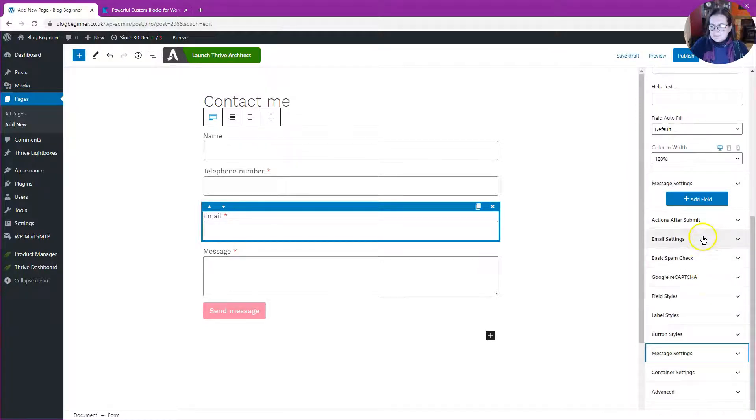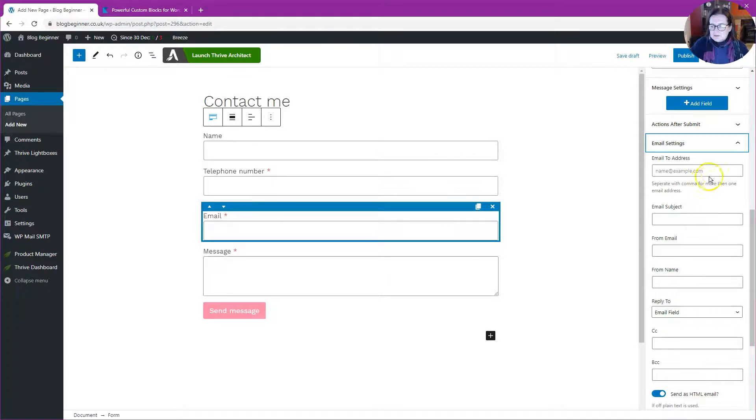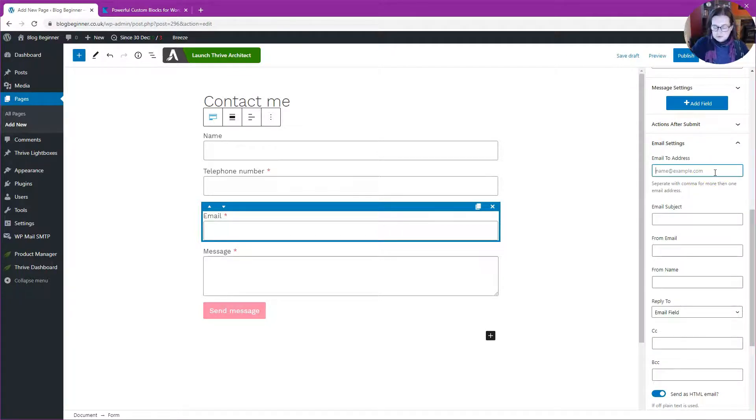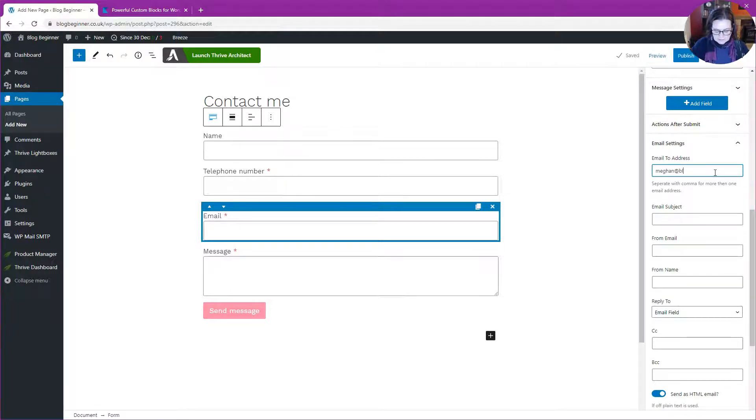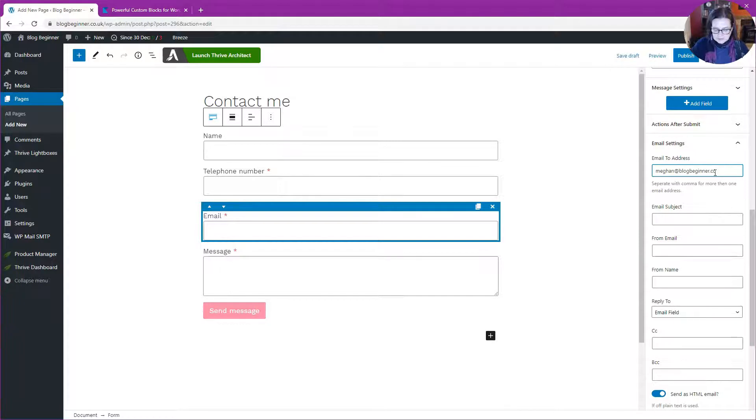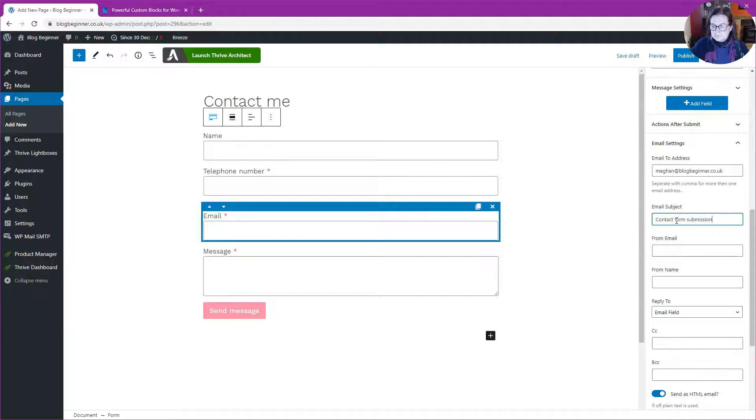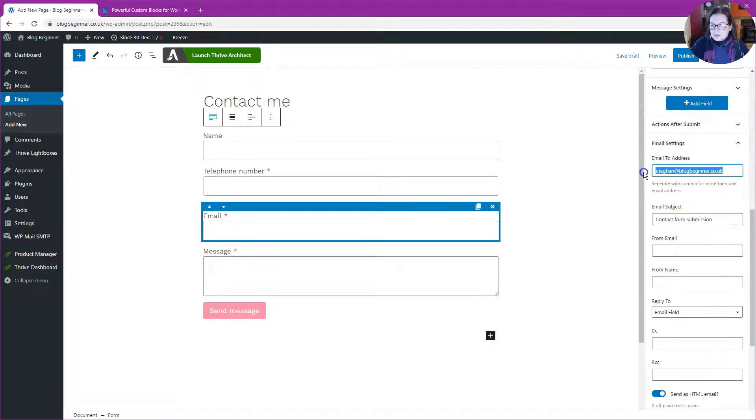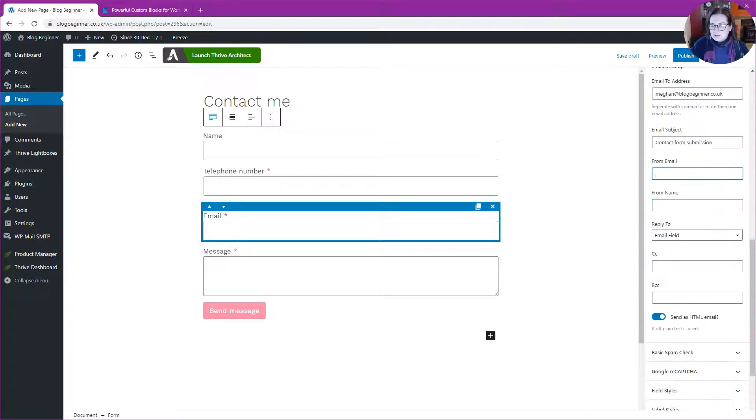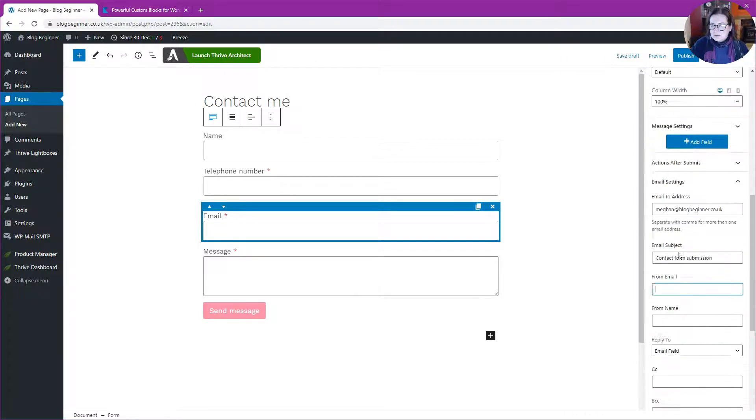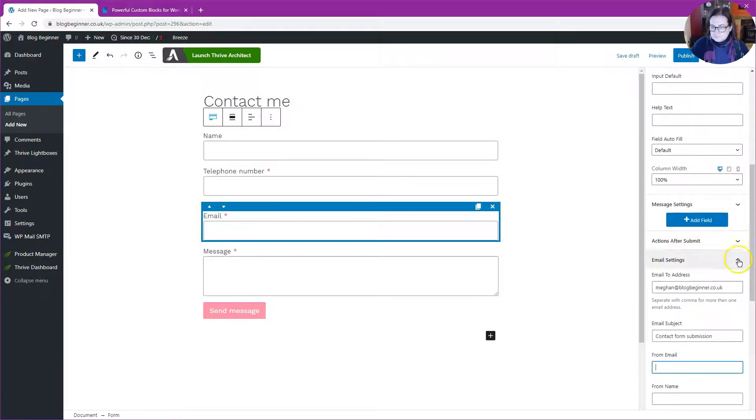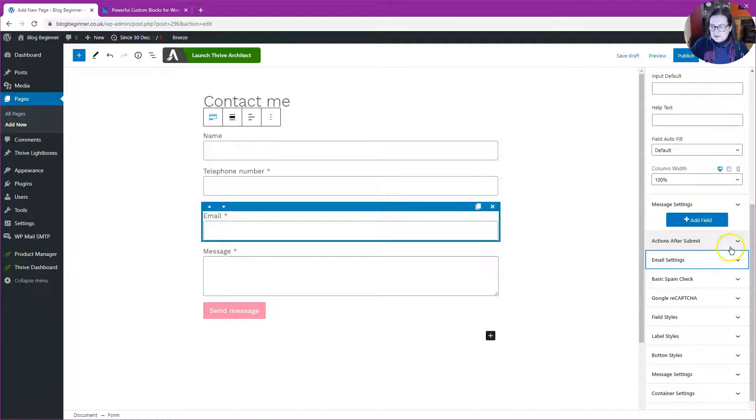Then we've got email settings. I'm going to send the message to megan@blogbeginner.co.uk and the email subject is Contact Form Submission. The from address I'll leave blank. So that's the email settings.